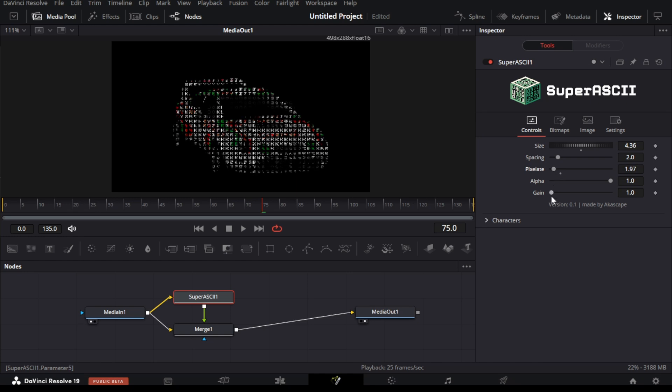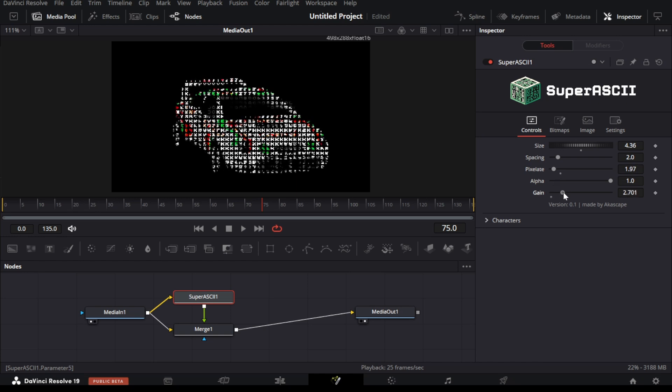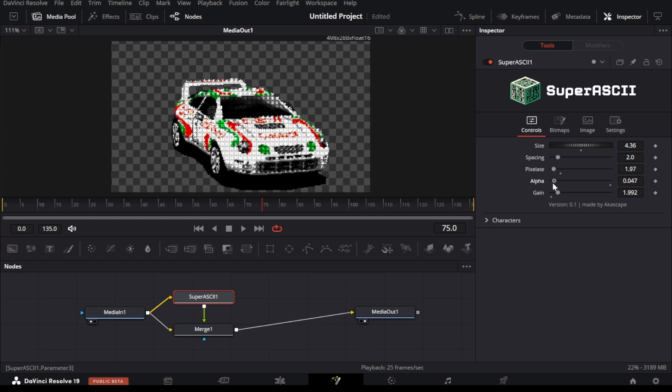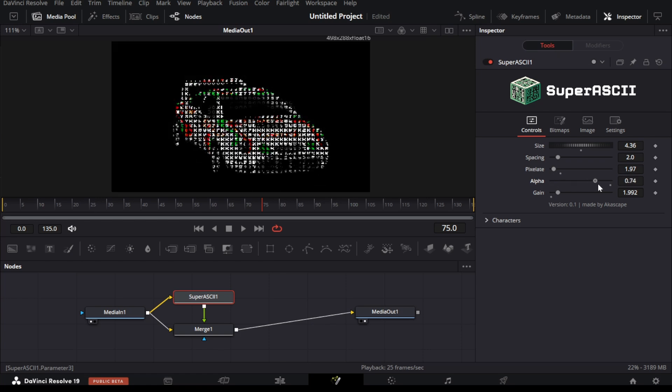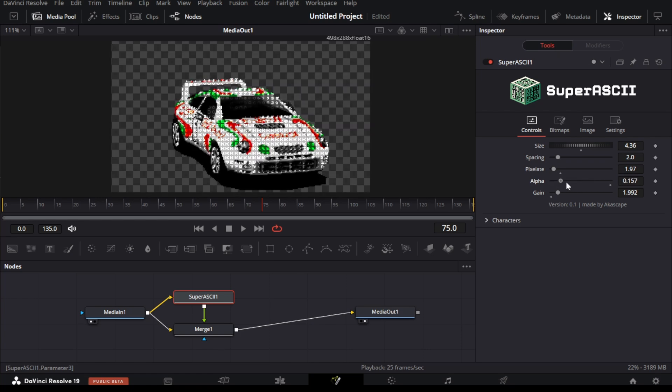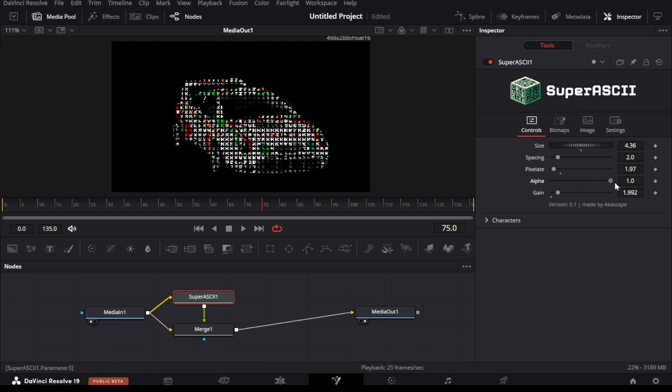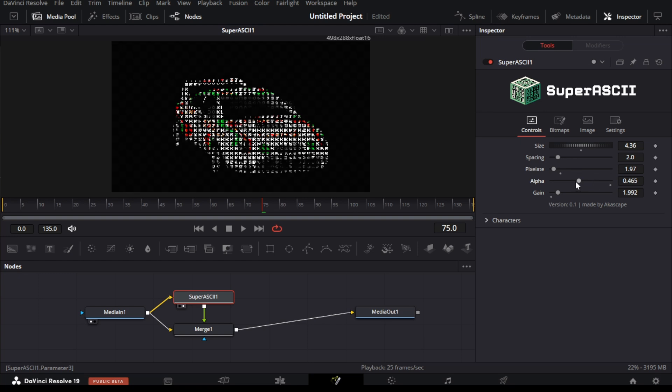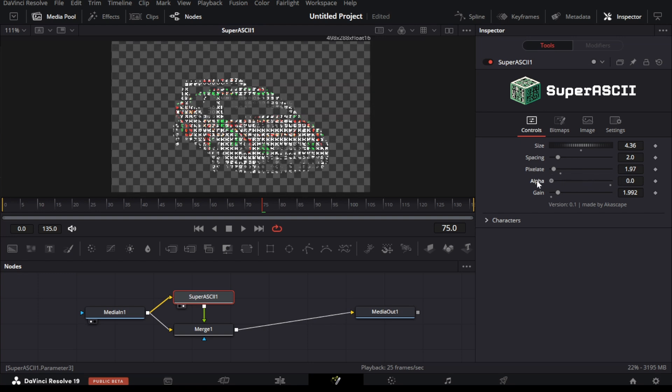There is a gain slider too, it will simply increase the character color strength. Other than this, we have an alpha slider where we can adjust the background opacity. If you remove the merge node then you can get a proper transparent background, or you may add a different color through a background node if needed.